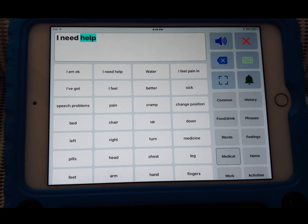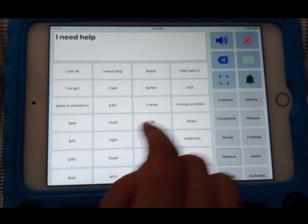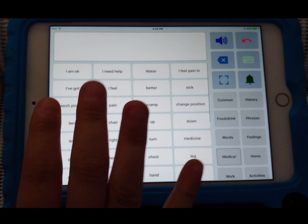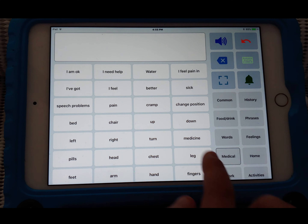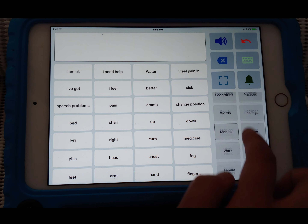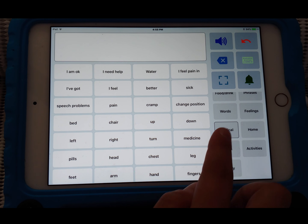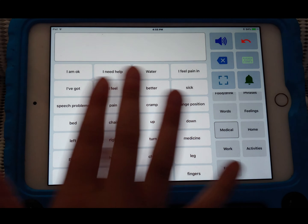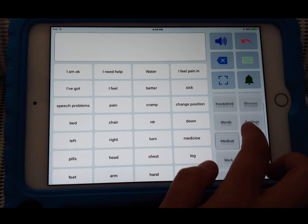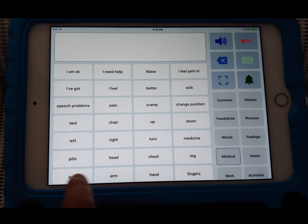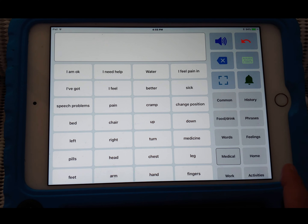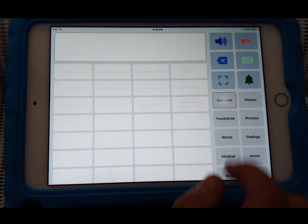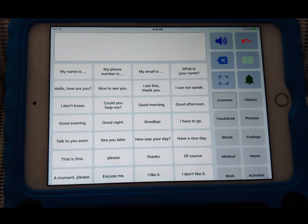If you press a quick access phrase, it just says it automatically and then you can clear it out. To organize your phrases and find them more easily, you have the bottom right section — these are called categories. I'm in the medical category, so you'll see pain, changed positioning, and other medical topics. You can edit all of this too. For example, the home category has home-related phrases. There's also a history of things you've said.